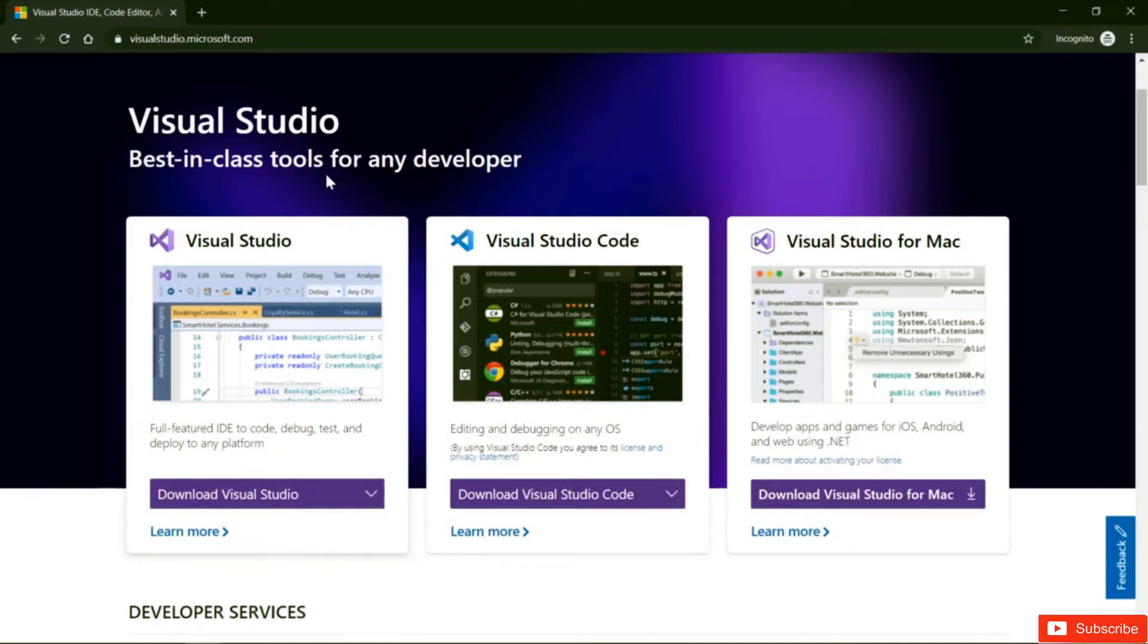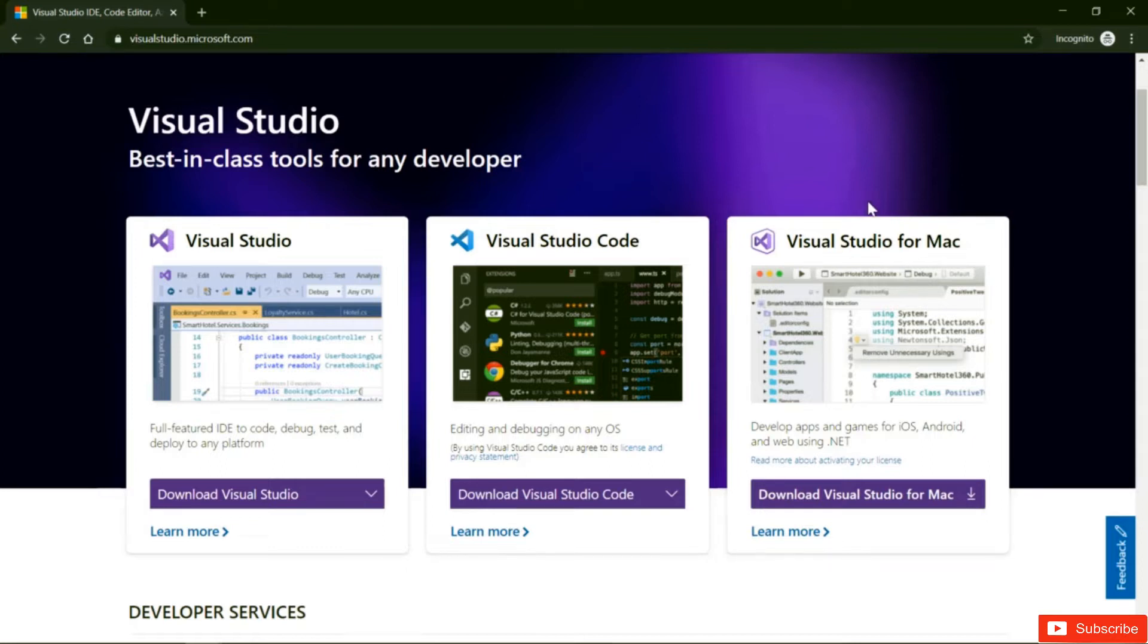So this one is for Windows, this one is for Windows as well, and then you have Visual Studio for Mac, which is the Mac version. So if you have a Mac, then you should install this version here, Visual Studio for Mac.